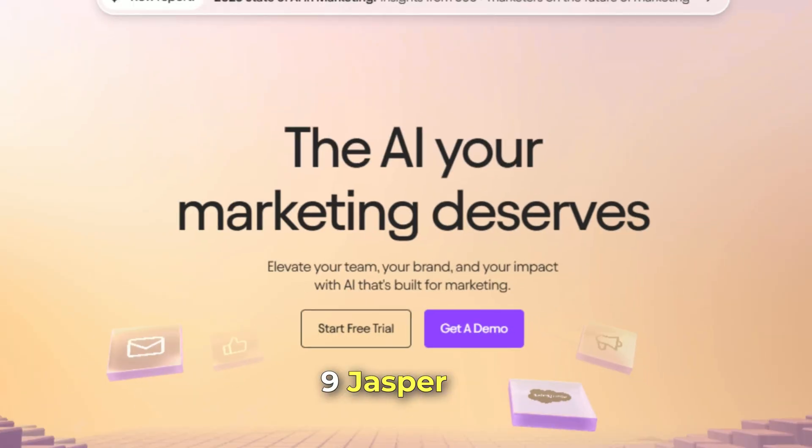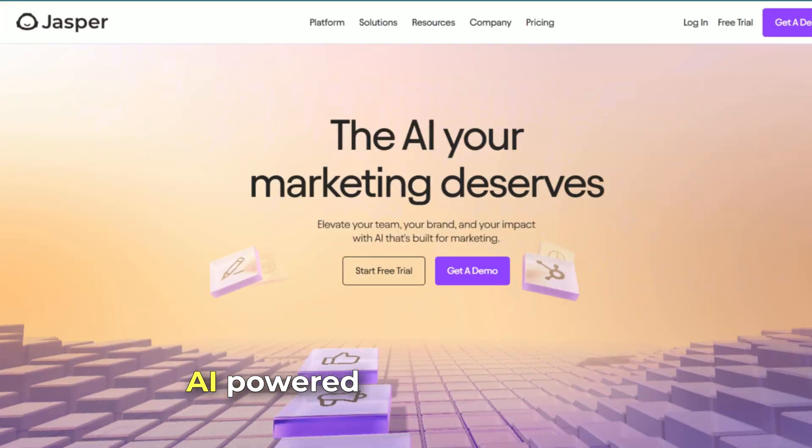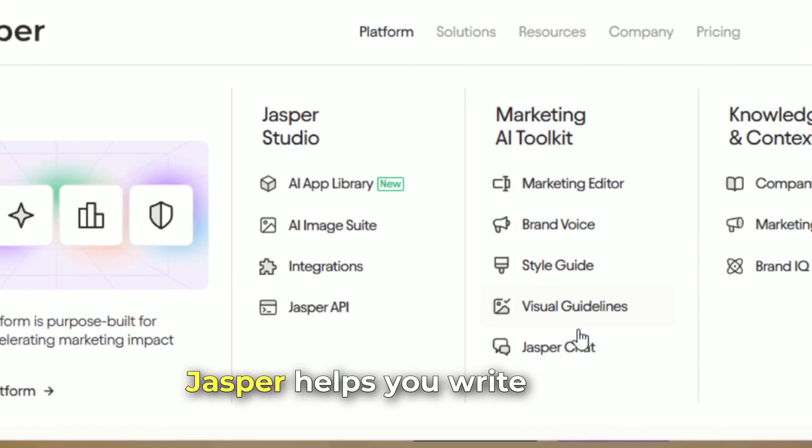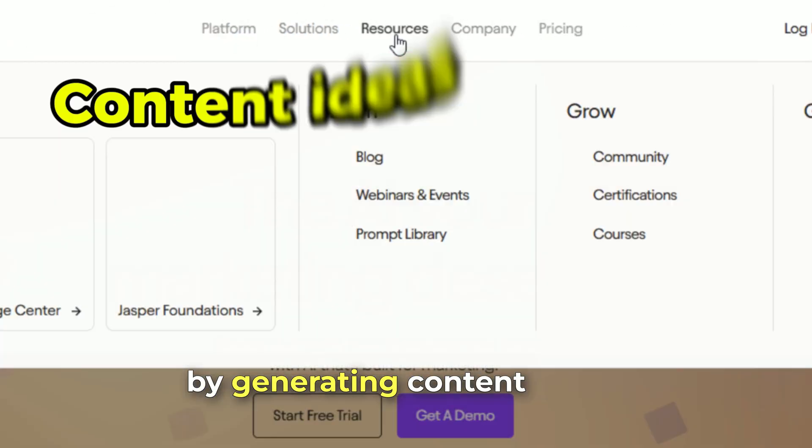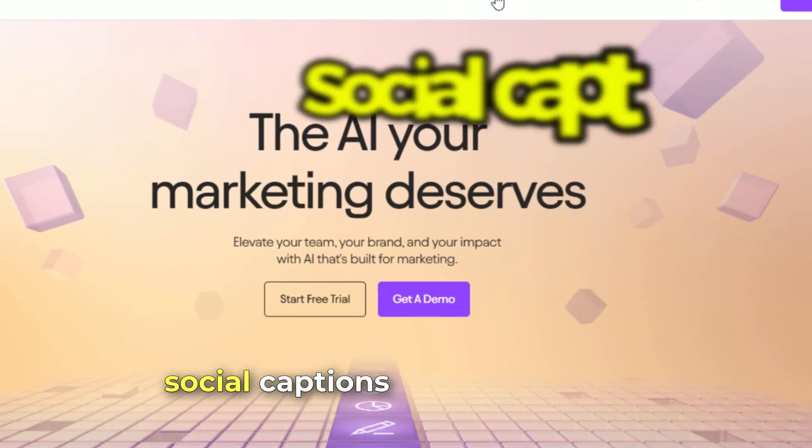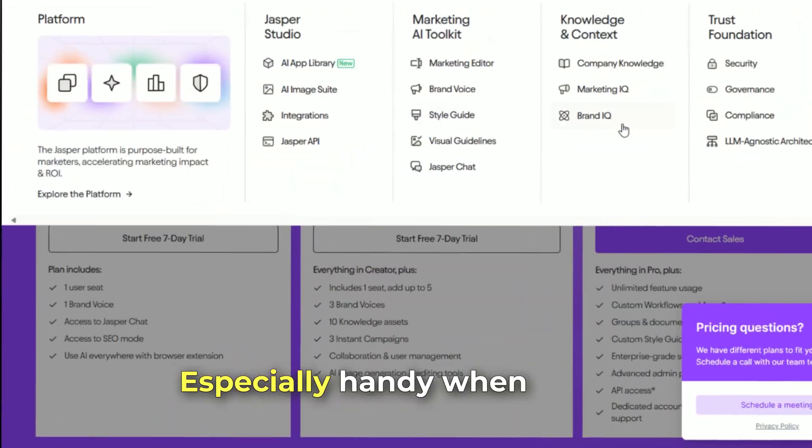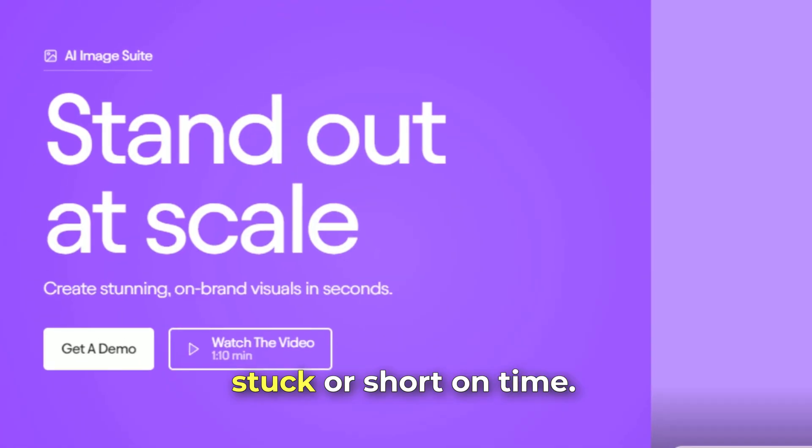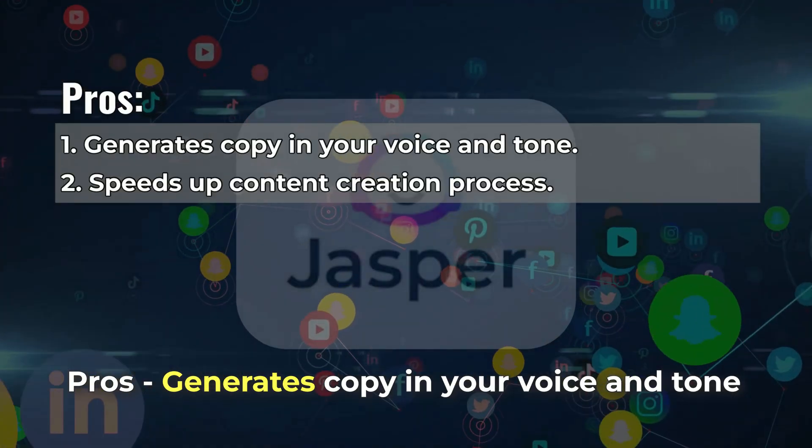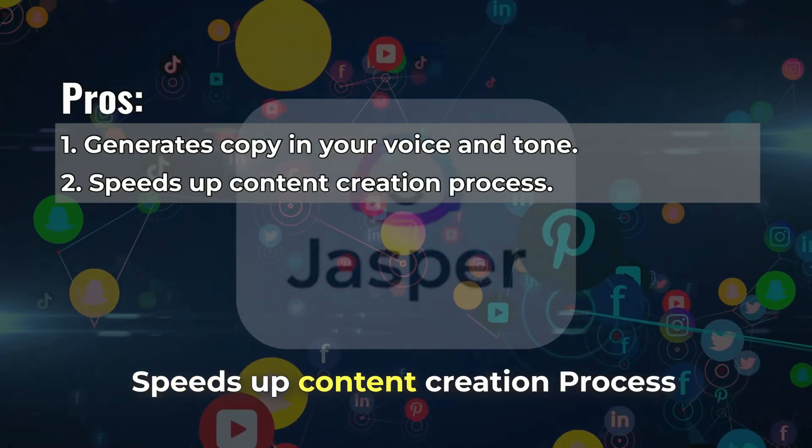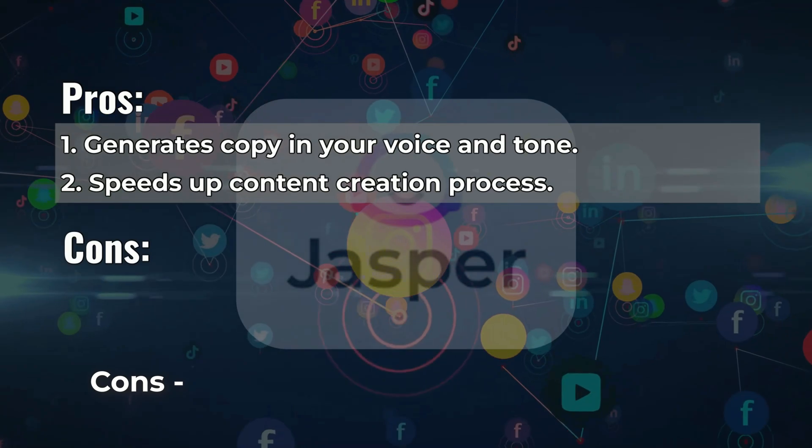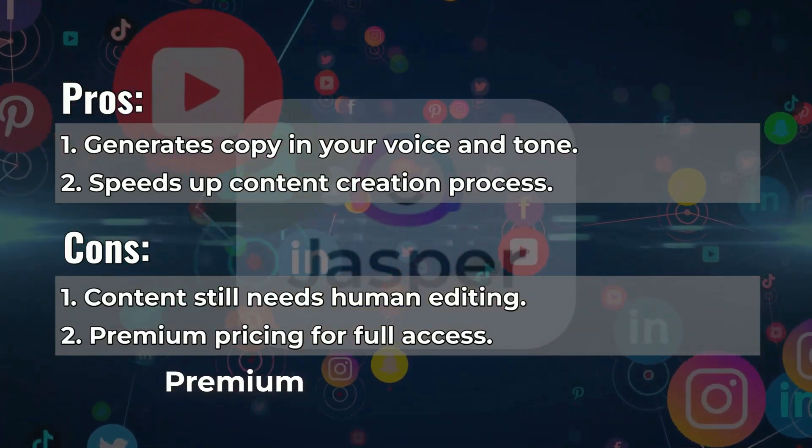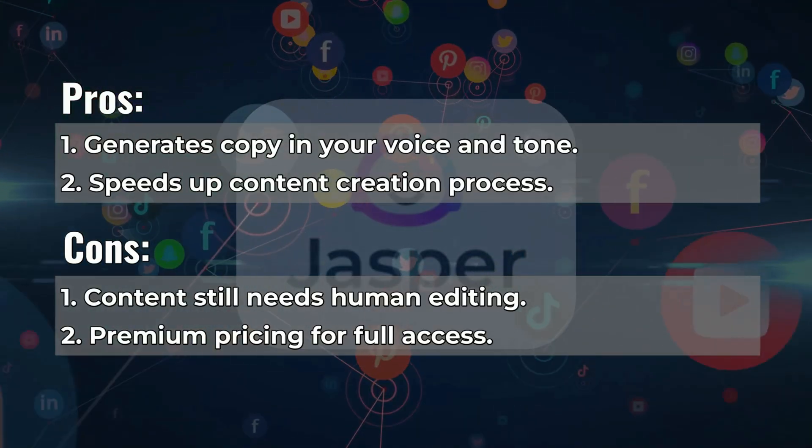Number 9: Jasper.ai, AI-powered writing assistant. Jasper helps you write faster by generating content ideas, social captions, or blog outlines, especially handy when you're stuck or short on time. Pros: generates copy in your voice and tone, speeds up content creation process. Cons: content still needs human editing, premium pricing for full access.